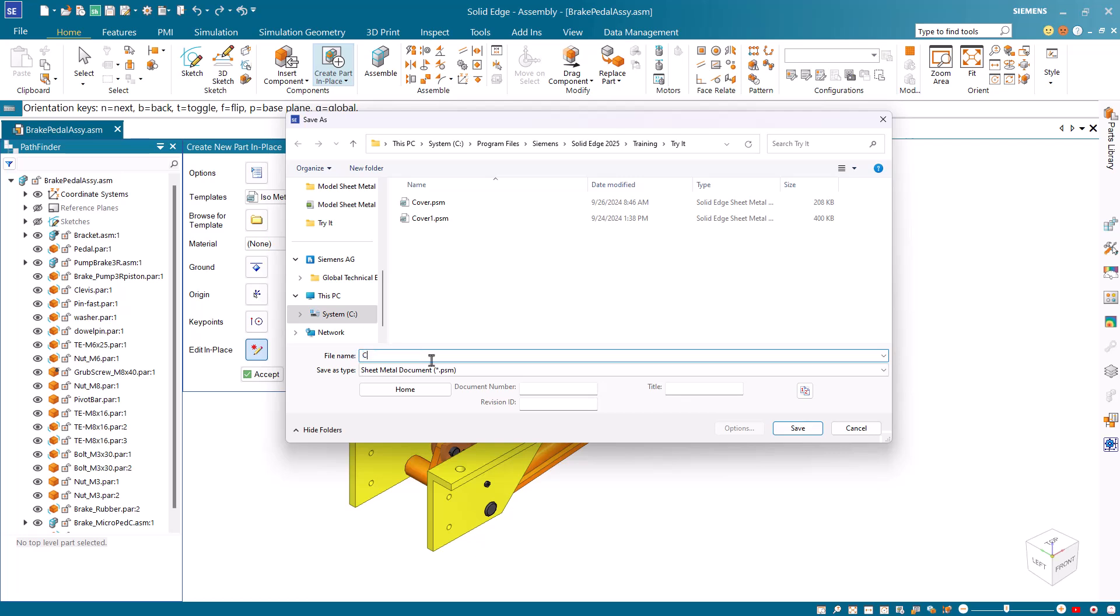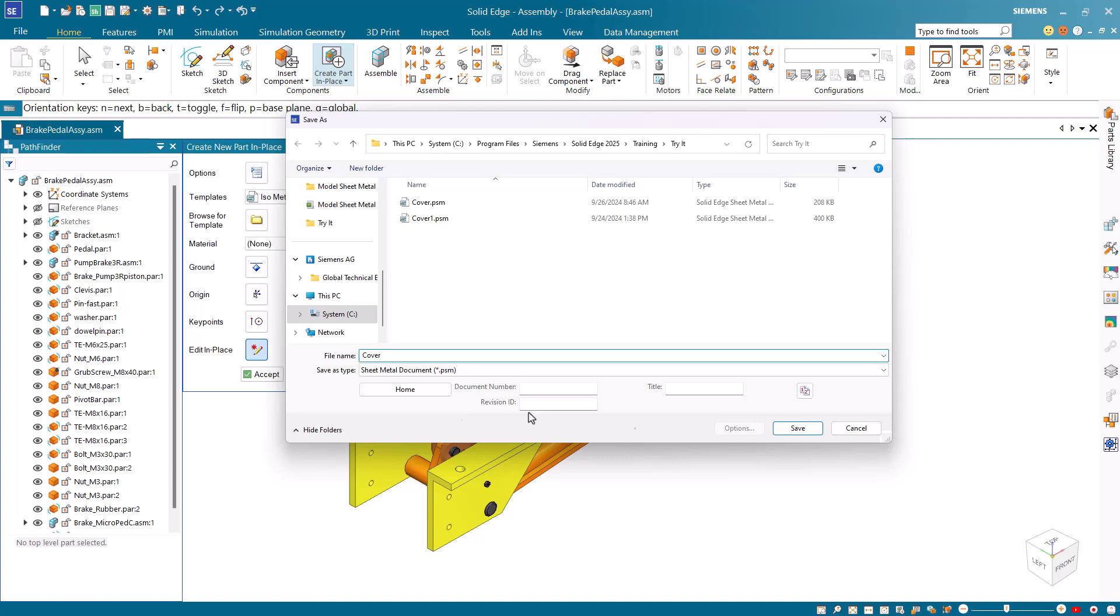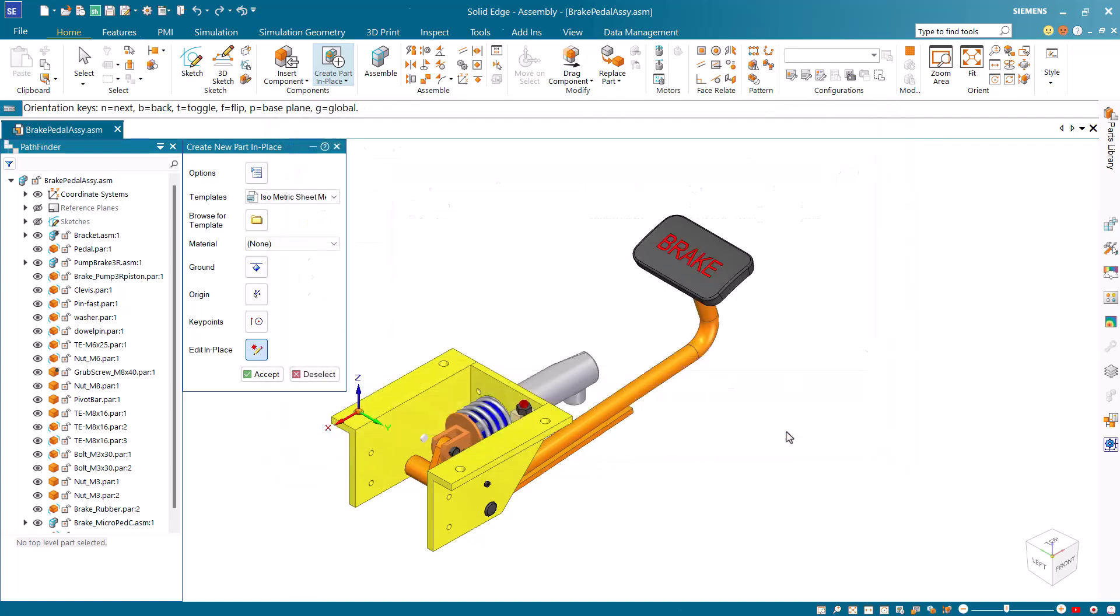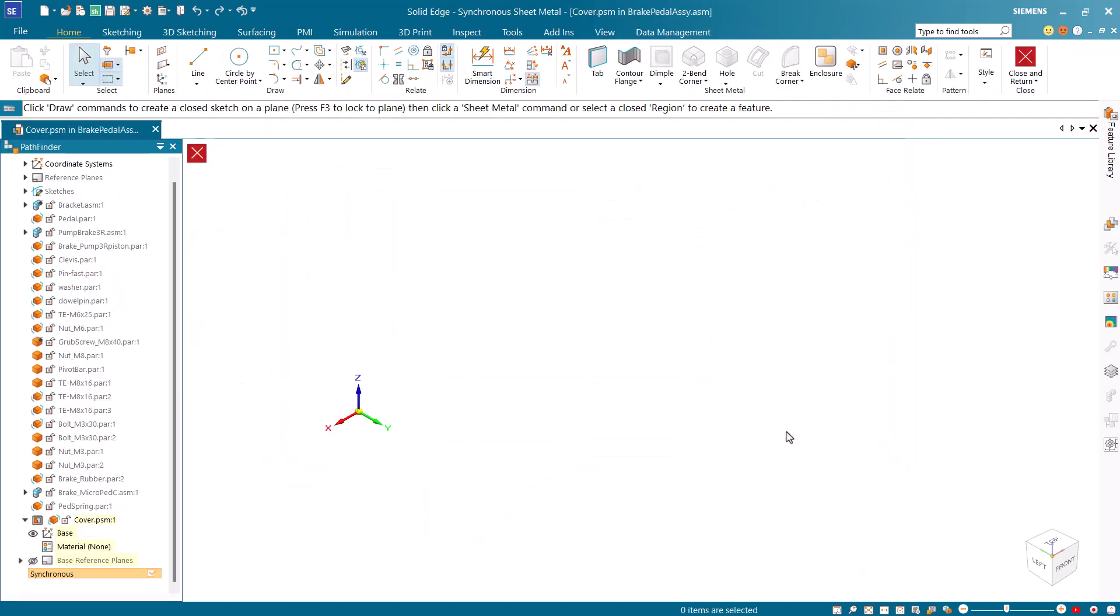In the save as dialog that appears type cover as the component name. Note that a synchronous sheet metal part, cover.psm, is added to the pathfinder.